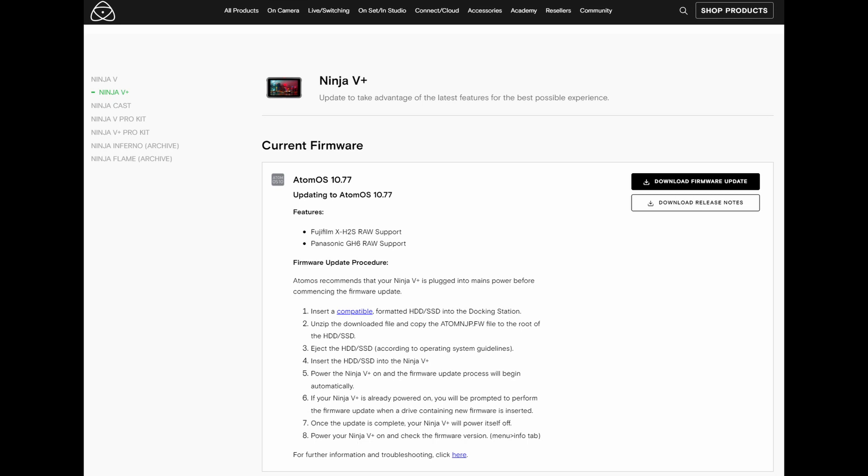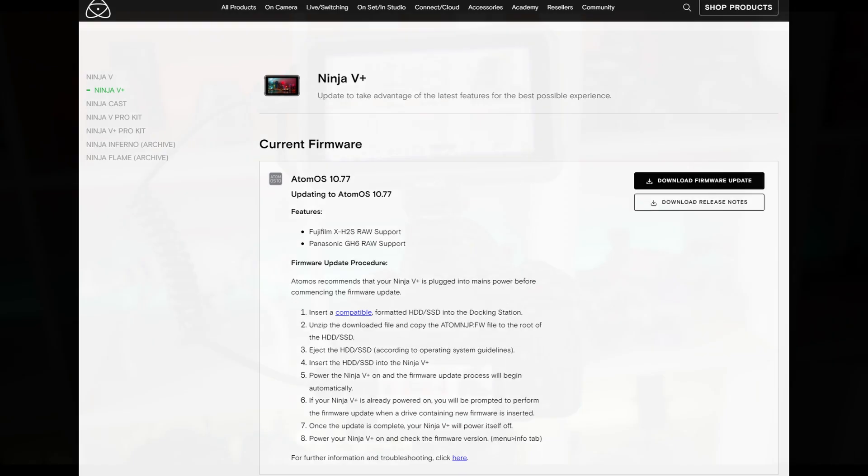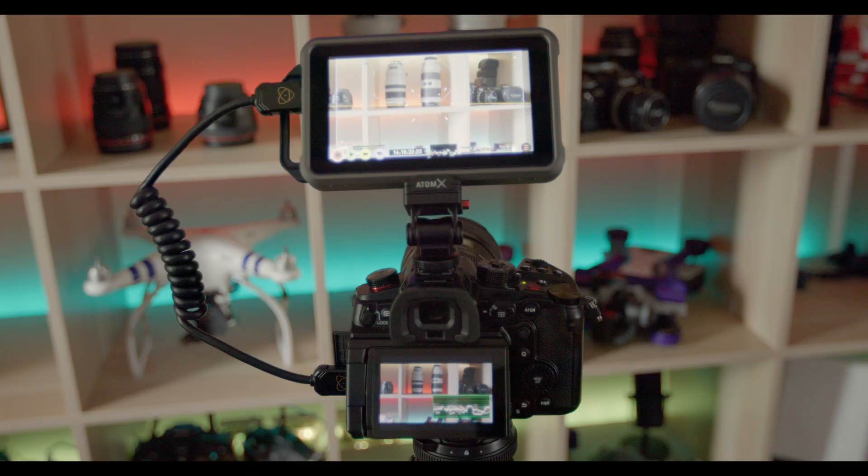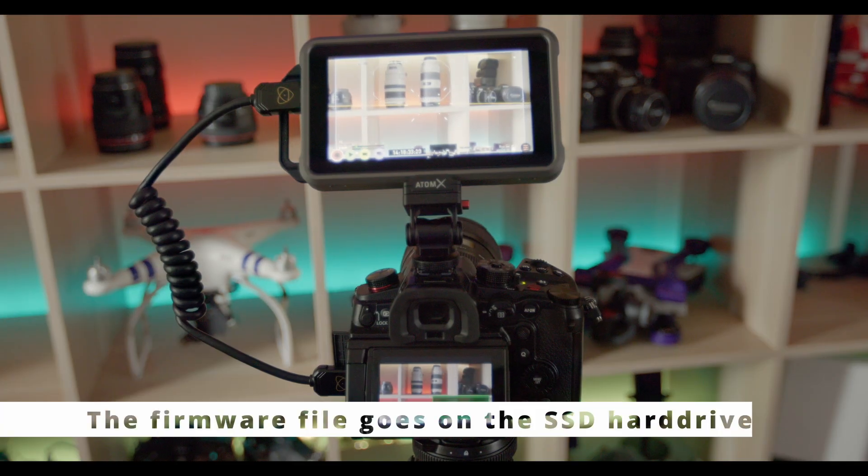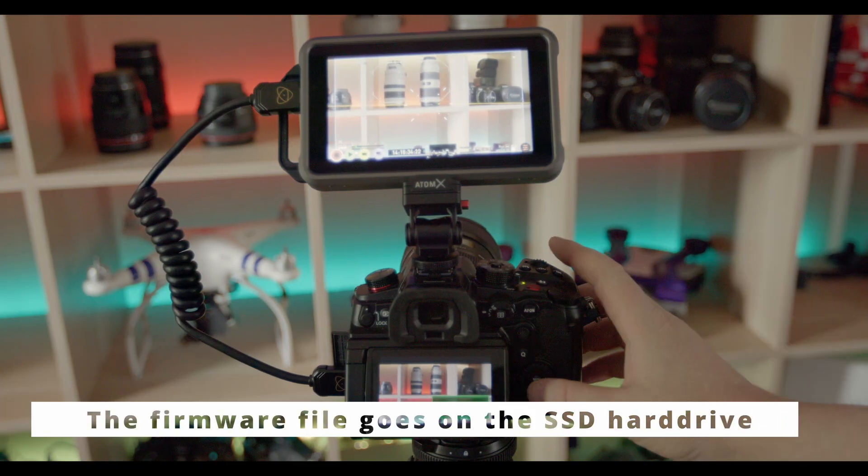The other thing that you need to upgrade then is the Atomos Ninja V or V Plus to Atomos 10.77. The same way, this is done the same way as with the camera, you put the file on the card.